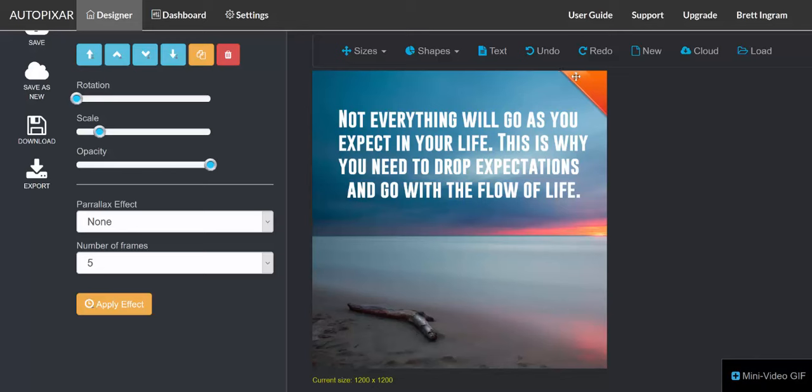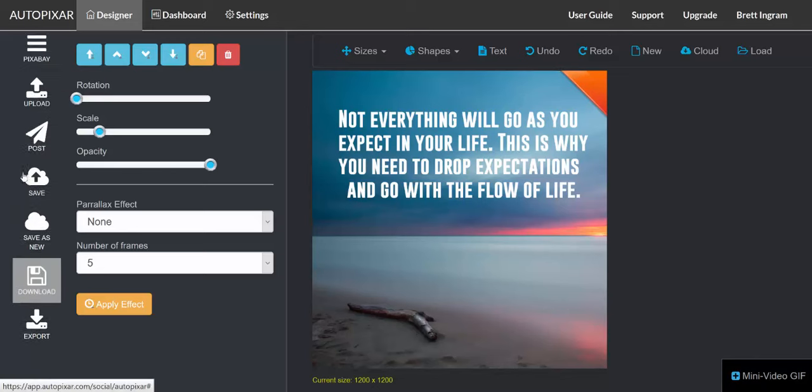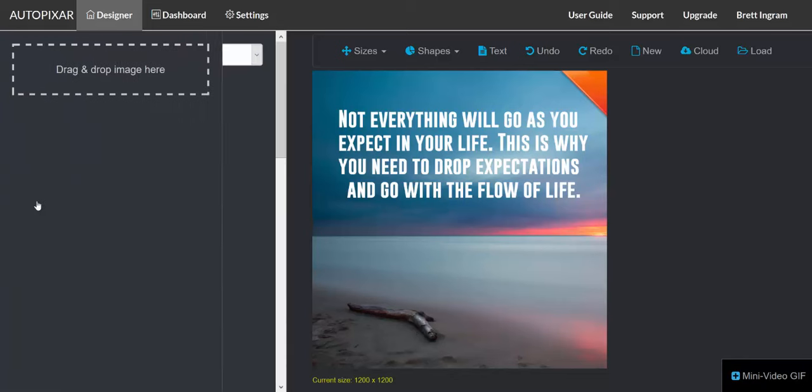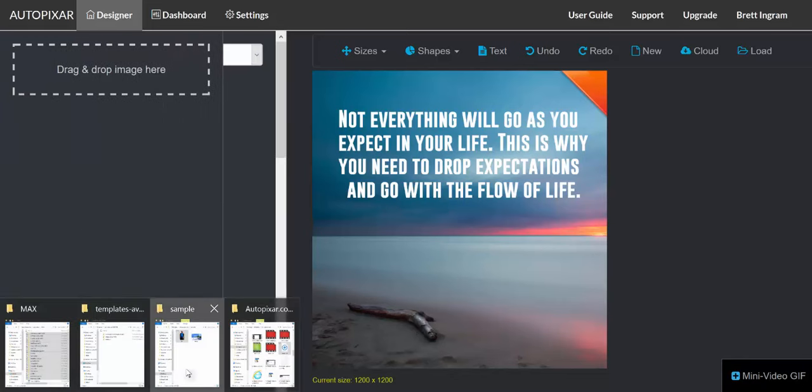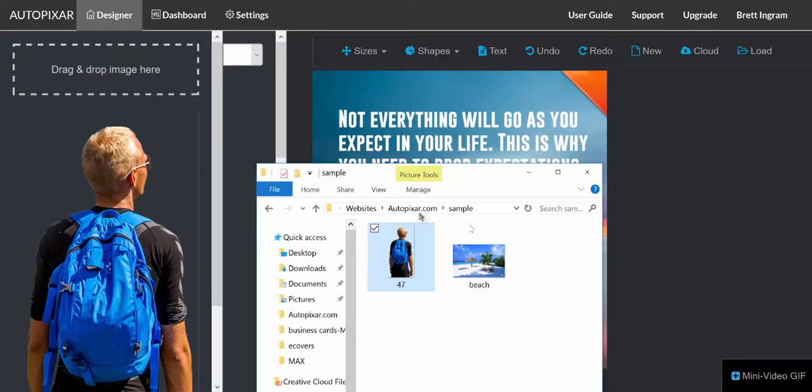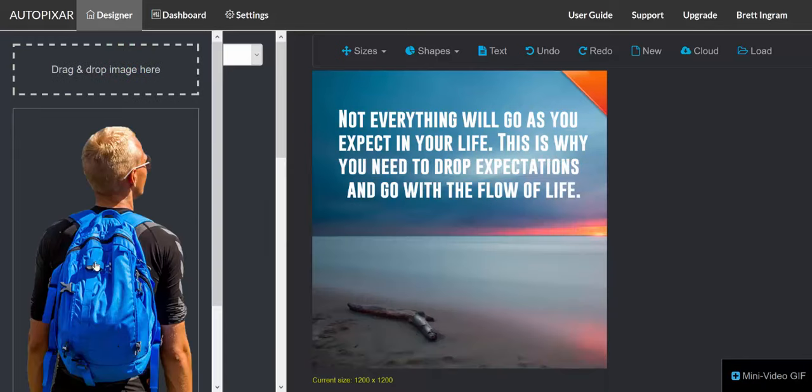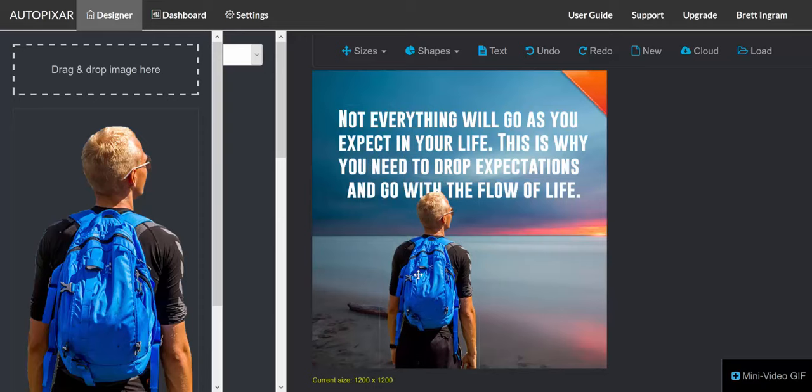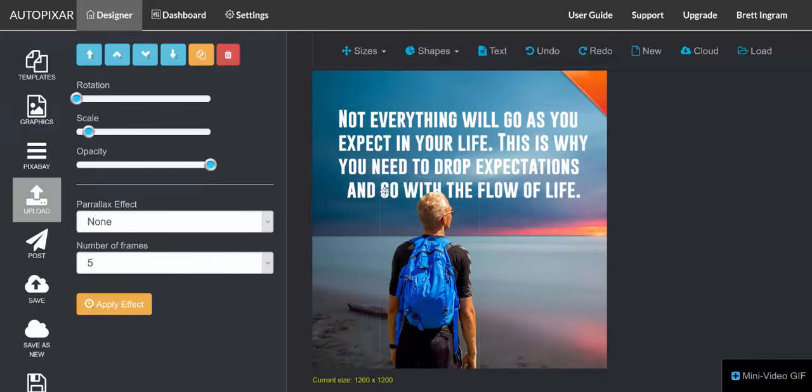We can actually upload our own graphics as well if we choose. We can find a graphic that we like, click, drag and drop it, and then add it to our design in just a couple of clicks.